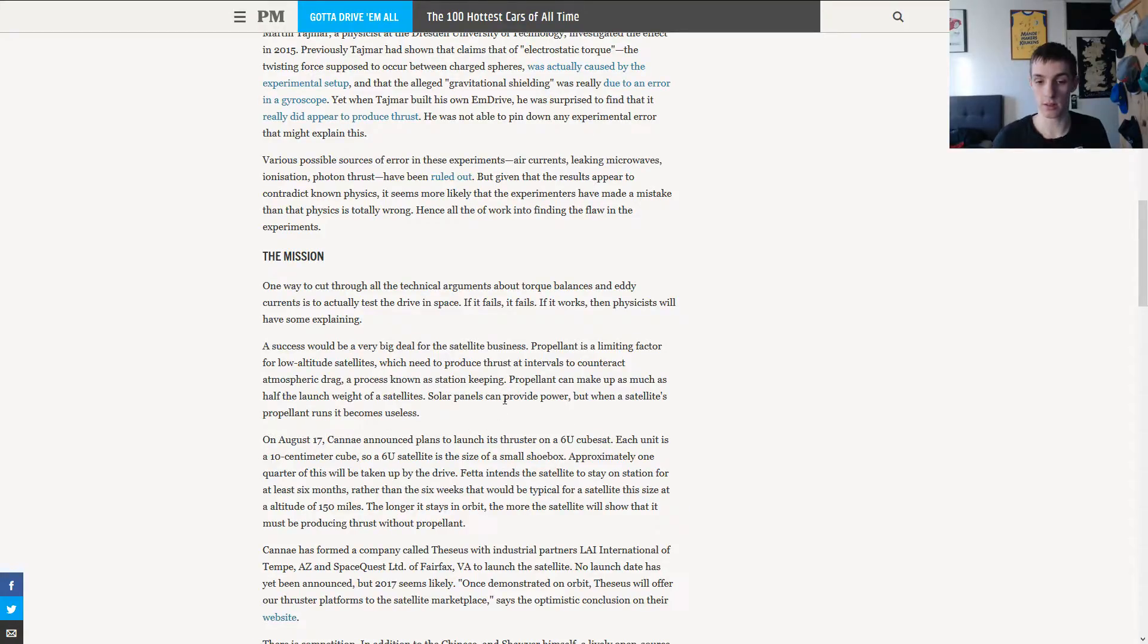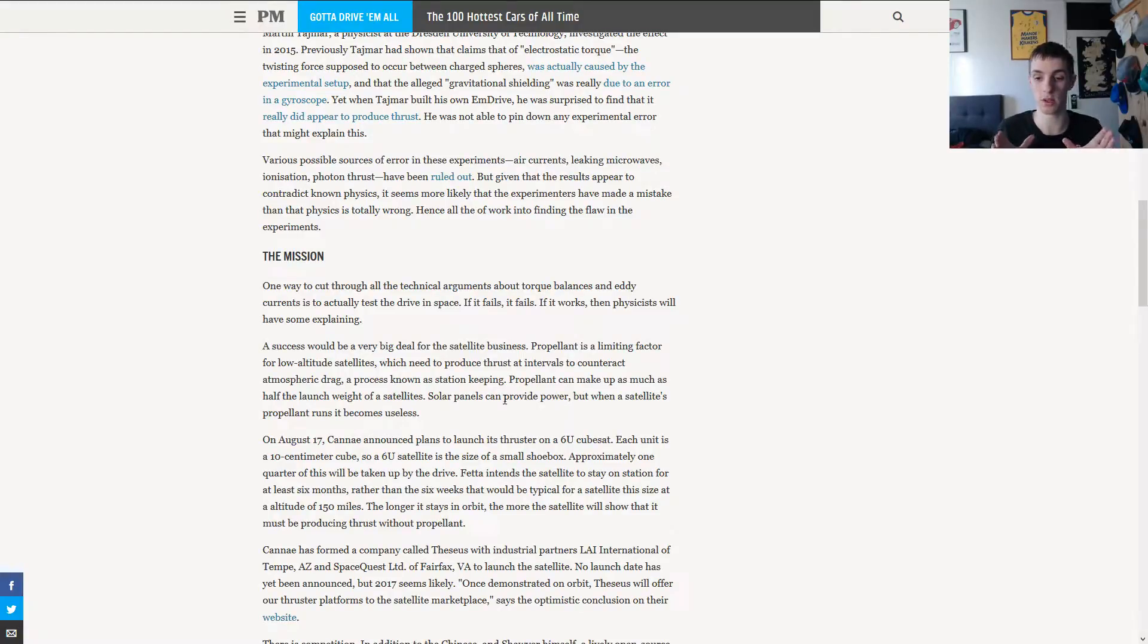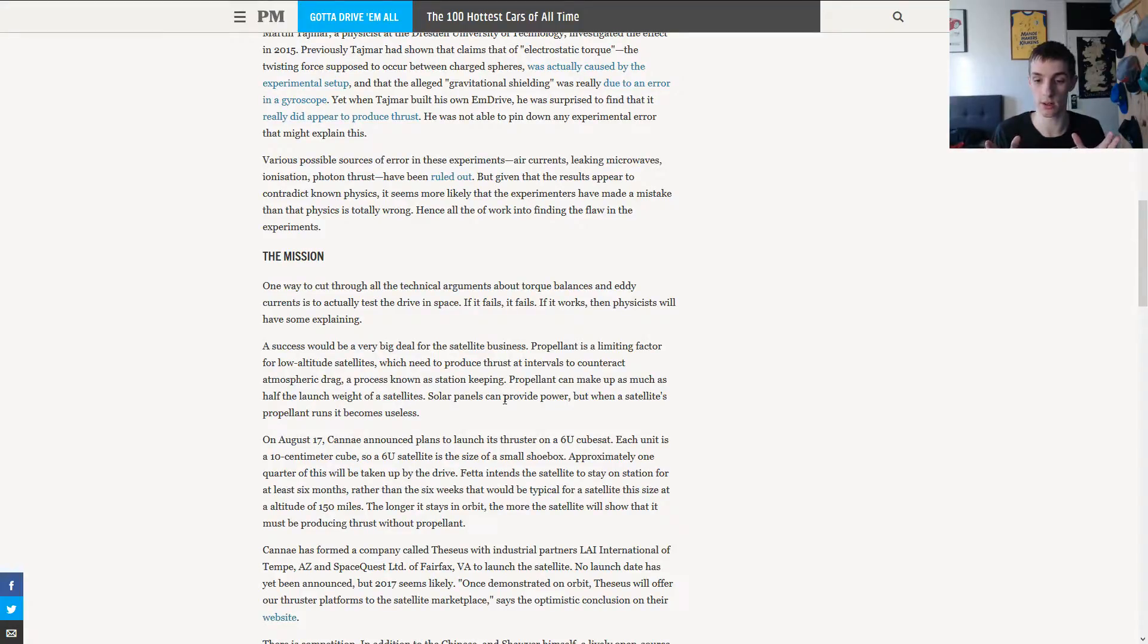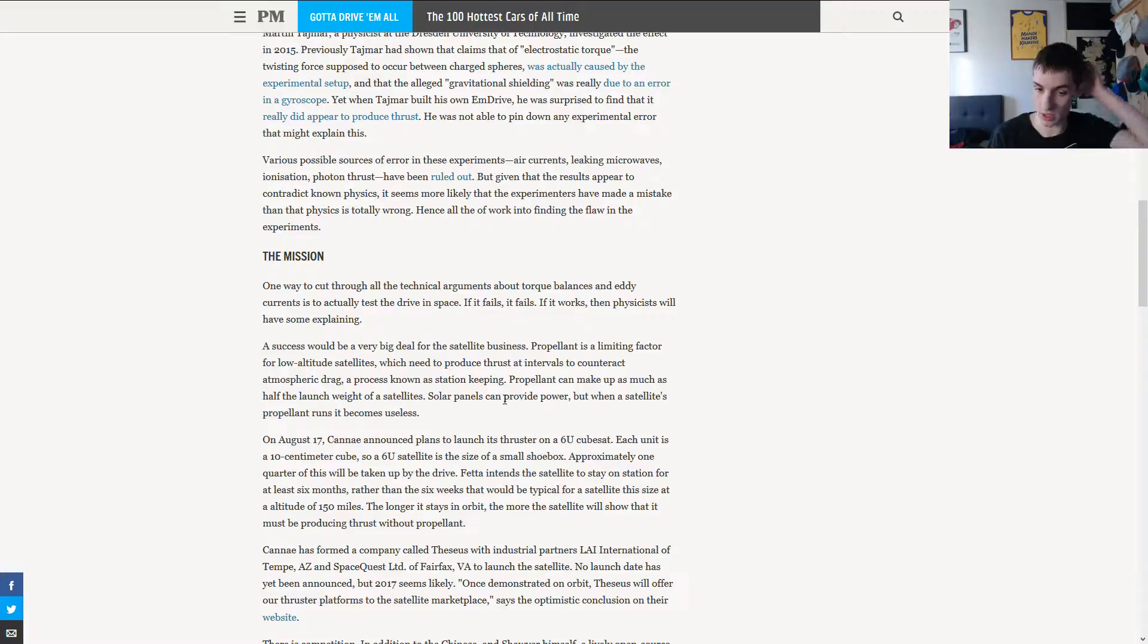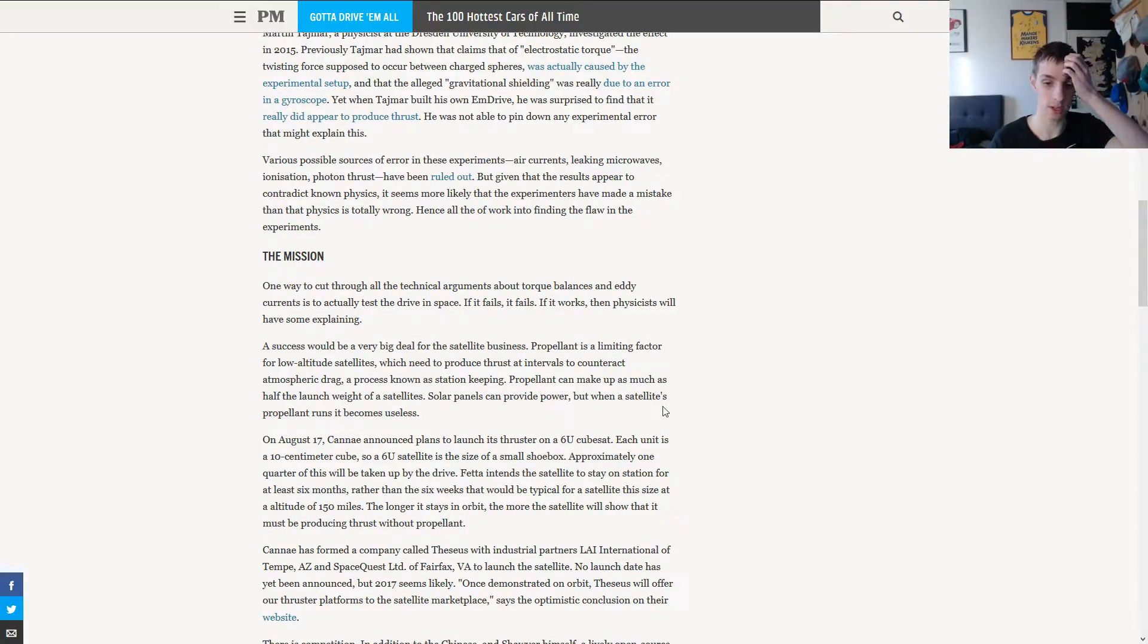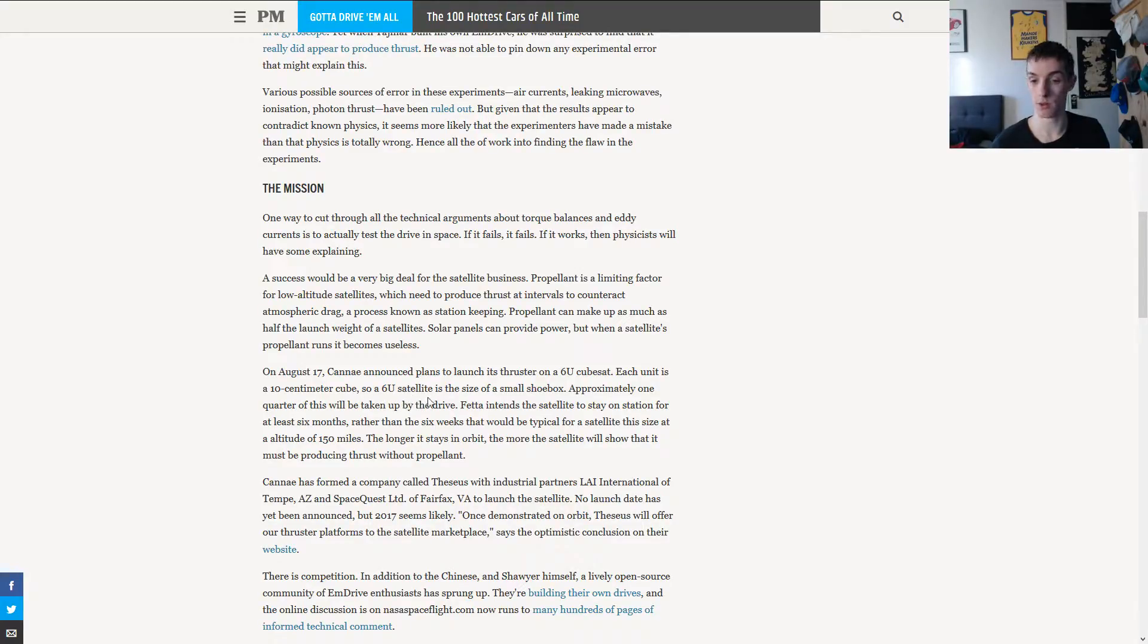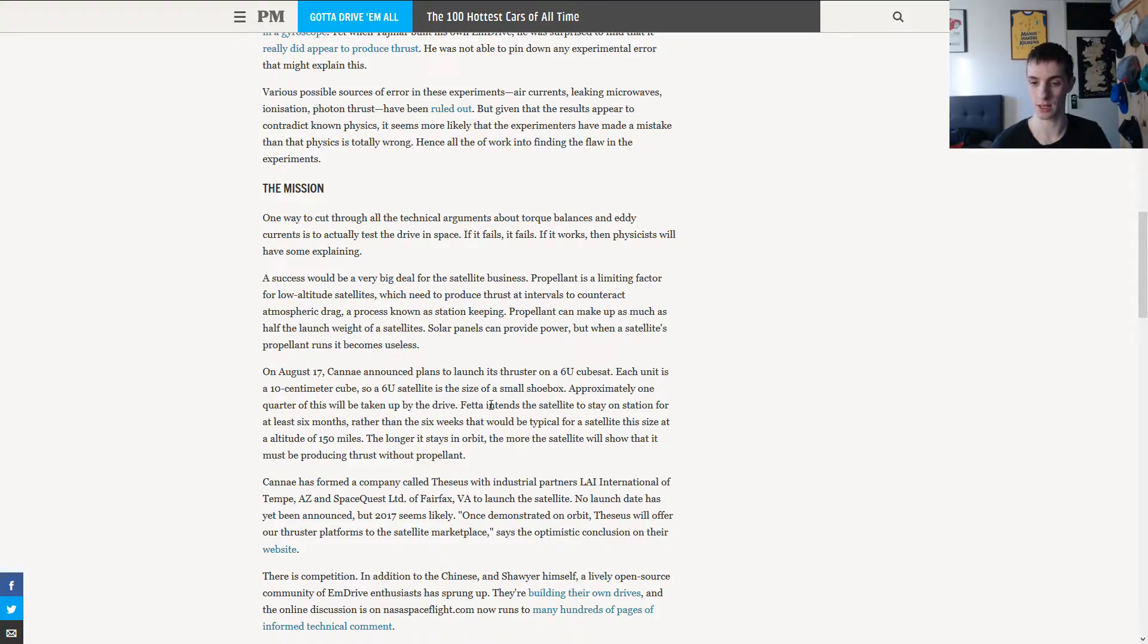So, Cannae announced to launch its thruster on a 6U CubeSat satellite. Each unit is roughly 10 cubic centimeters. That's the unit of a CubeSat. That's not really big. One quarter of that space will be taken up by the drive. The drive also is not so big. Intentionally, it's not.